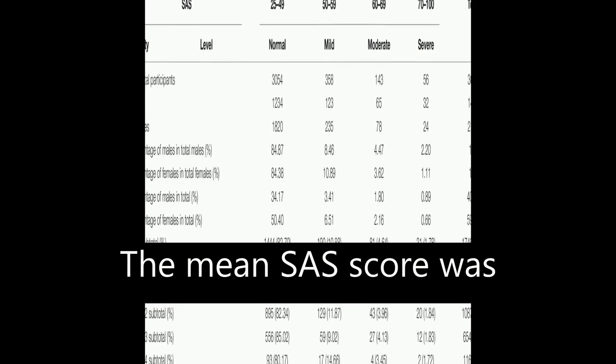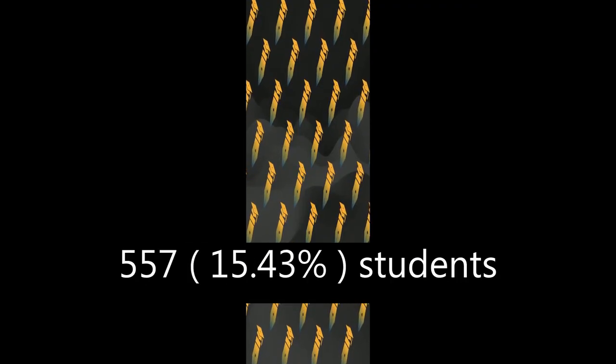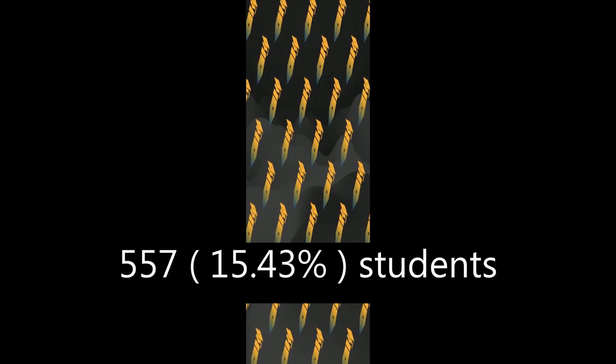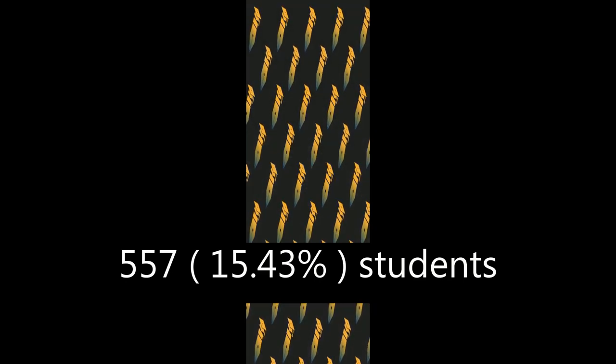The mean SAS score was significantly higher than the national norm, with 557 (15.43 percent) students meeting the cutoff of 50 and being screened positive for anxiety.